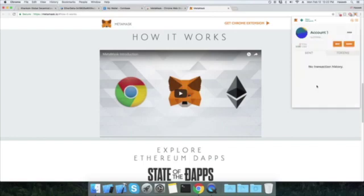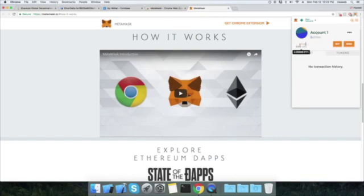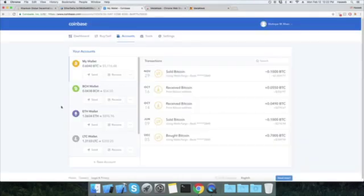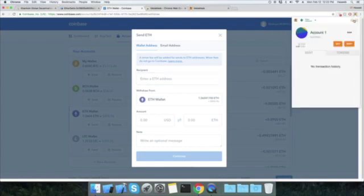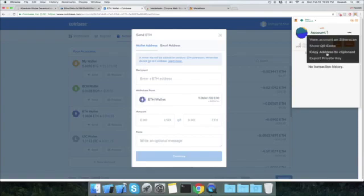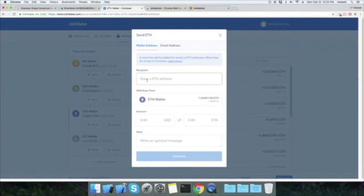Now you can see your account. Copy this address — this is your wallet address. Right now I don't have any ETH, so I need to fill it up. I already have a Coinbase account, so I'm going to transfer some ETH to this address. Let me copy the address once again to make sure it's correct, then paste it into Coinbase.